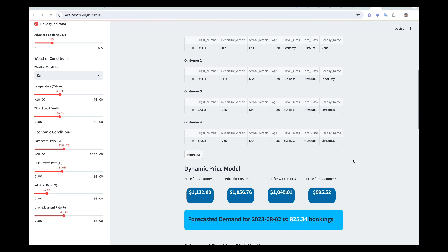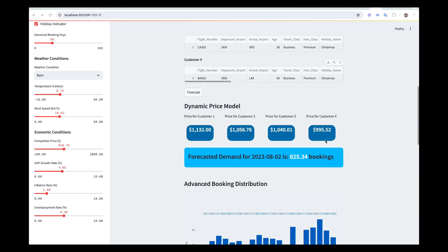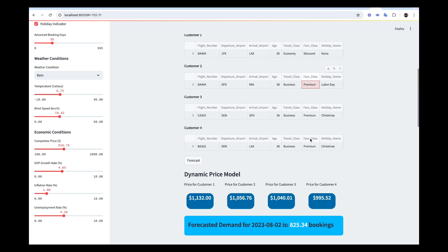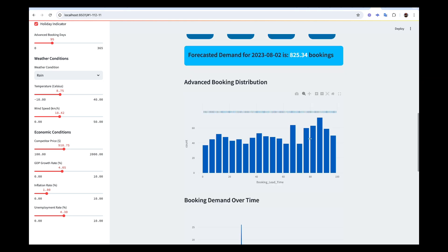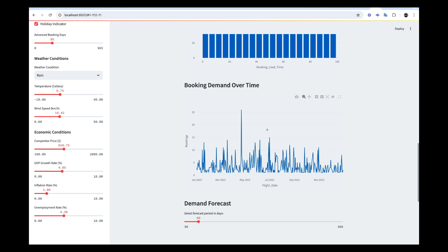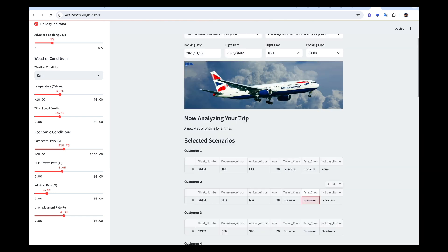We are forecasting the number of bookings that are going to happen, the price different customers are going to pay based on different scenarios, and also the distribution and the demand over time. Let me walk you through step by step so that you know what is going on here.